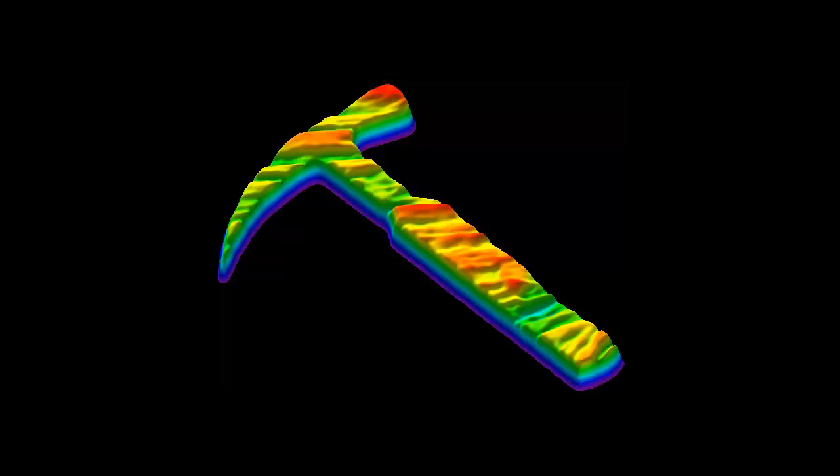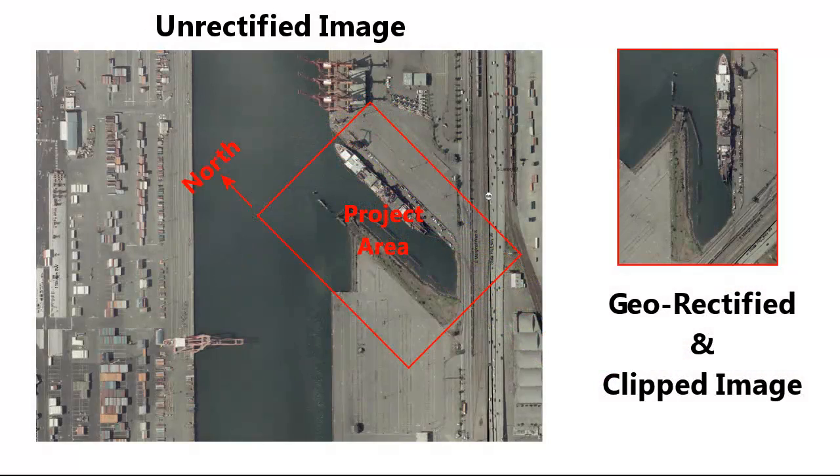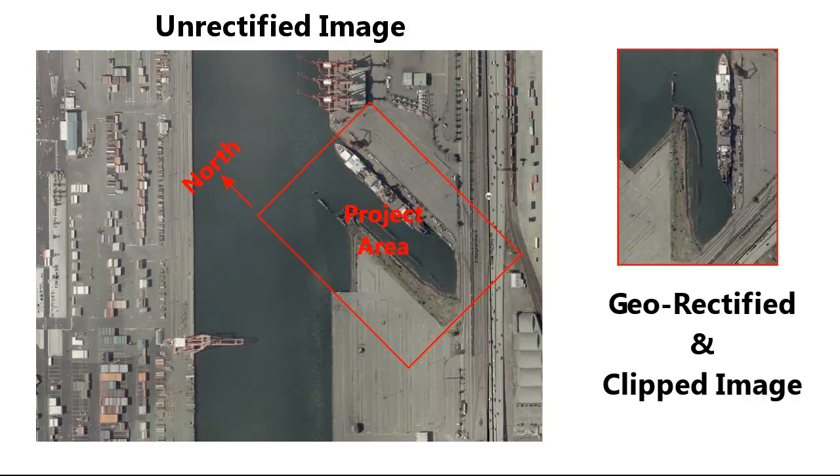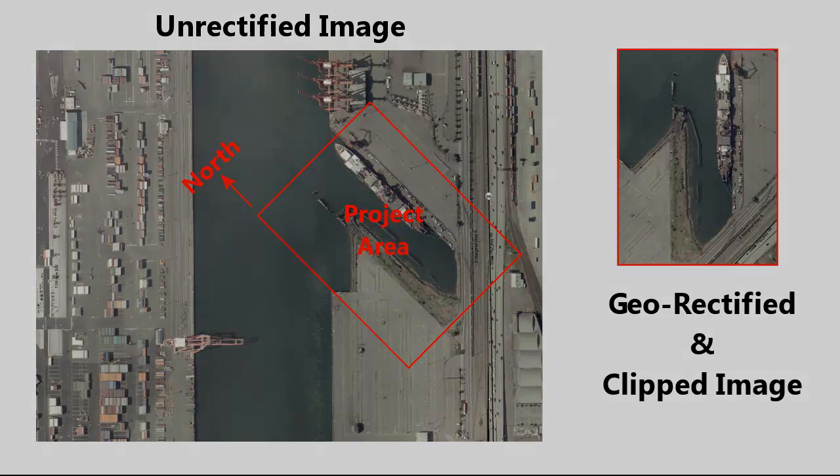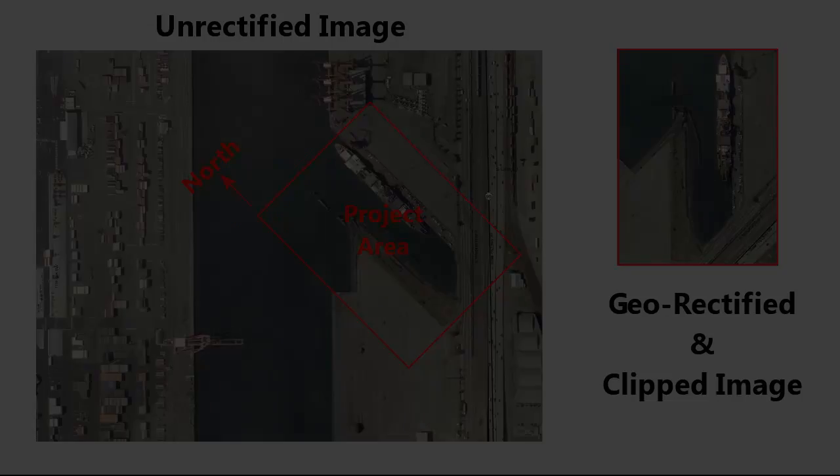This video will show how to georectify, or register, and crop images. In addition, we'll show how to create world files for these rectified and cropped images that are useful when used in conjunction with GIS software.